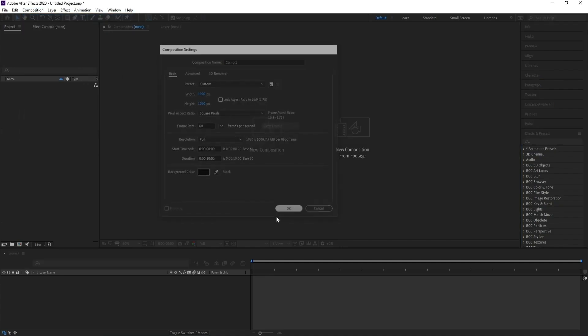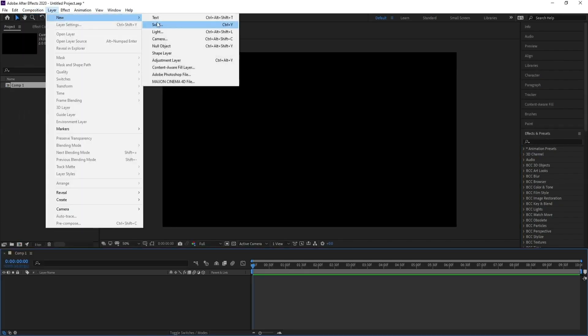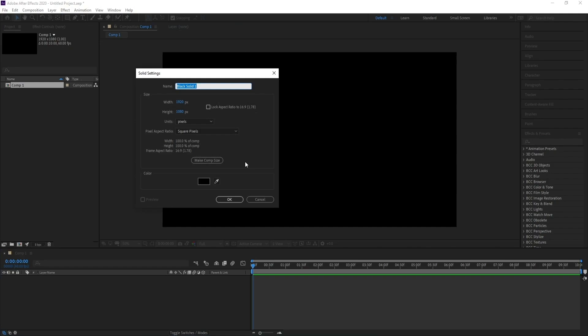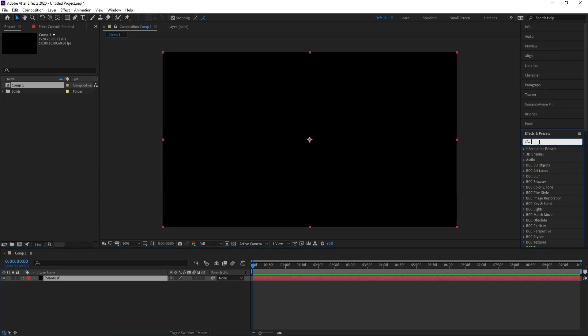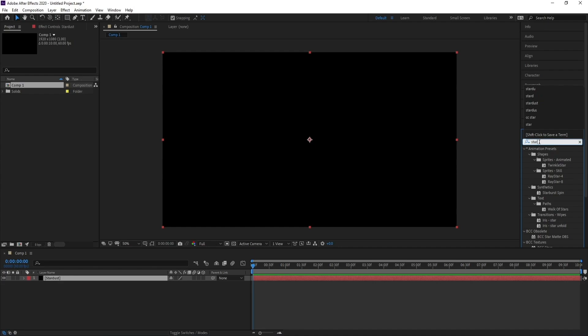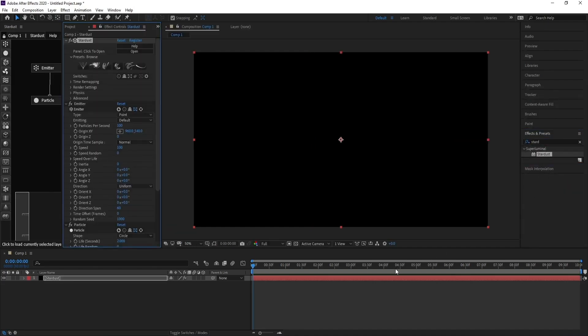First, create a new composition, then hit OK. Go to Layer > New Solid and call it 'Stardust,' then hit OK. Go to Effects and Presets, type 'Stardust,' then double-click or drag and drop to apply it.